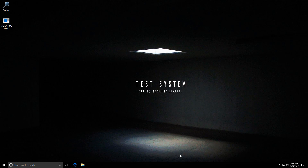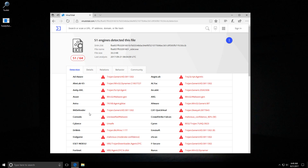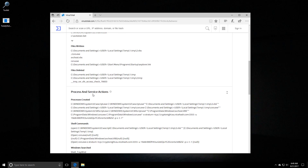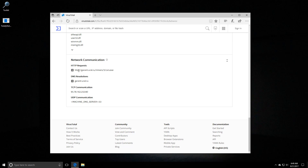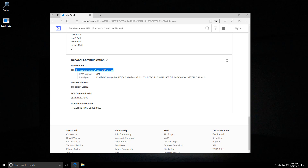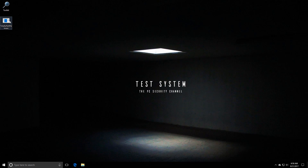Before we go ahead and execute it, let's take a look at the VirusTotal results. As you can see it's a very small file and is detected by almost all major AV engines. If we head into behavior we can actually find the network communication. In this case it sends an HTTP request that makes it obvious what it's going to do. There's a domain in Russia, do you have miners, and then a fake Windows process name.